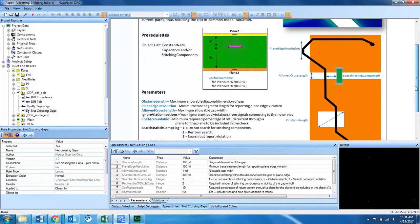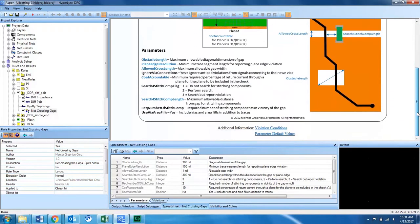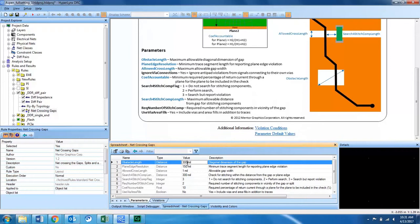There are ten parameters associated with this DRC and they are explained in the object window for the DRC and can be edited here in the bottom window.